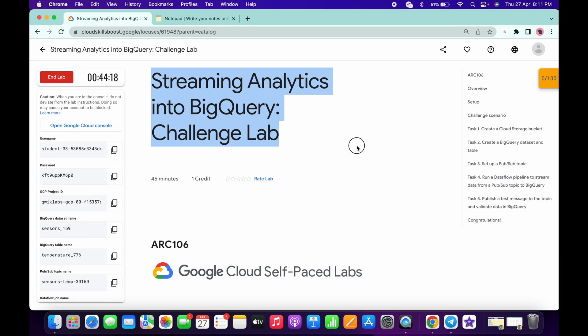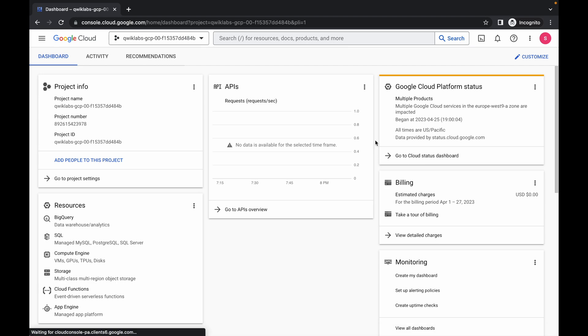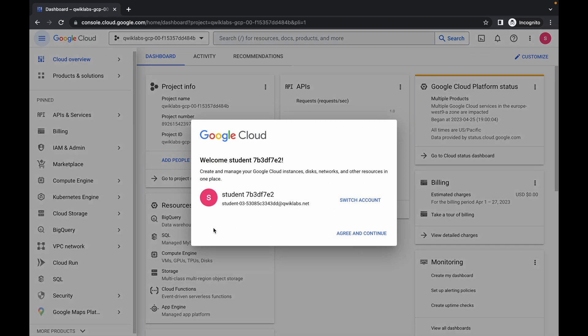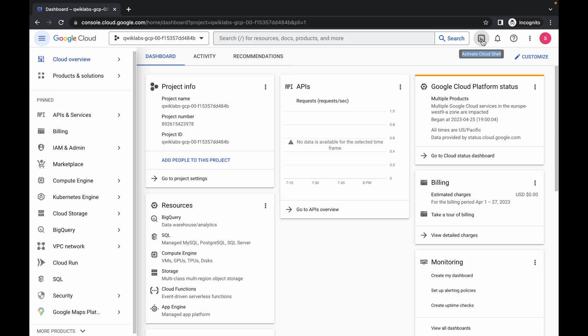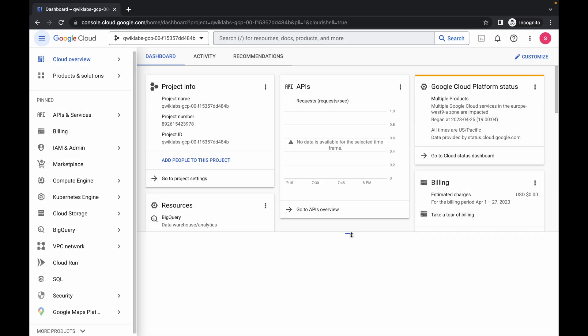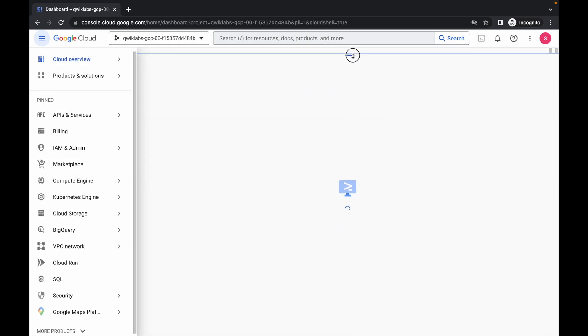Hello guys, welcome back to the channel. First of all, just log in your credentials. Once you're done, come back over here, click on this checkbox, and click on agree and continue. Now just wait and click on activate Cloud Shell — it will take a couple of seconds, so just wait for that.